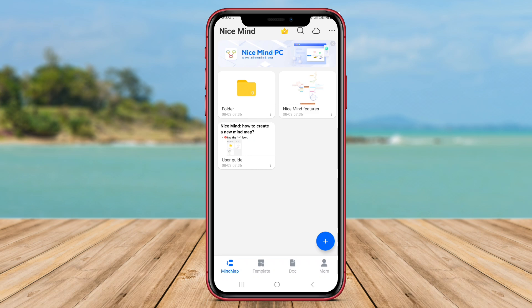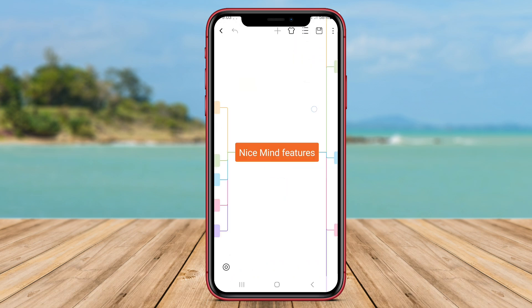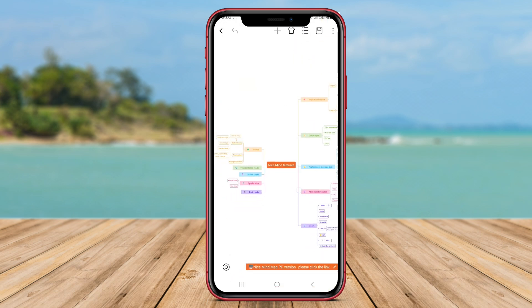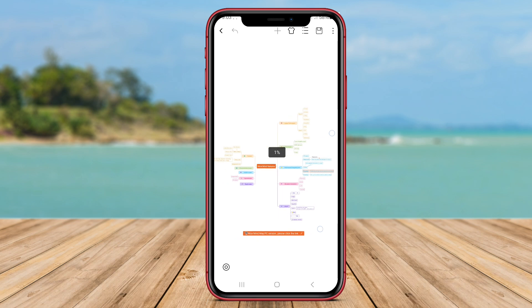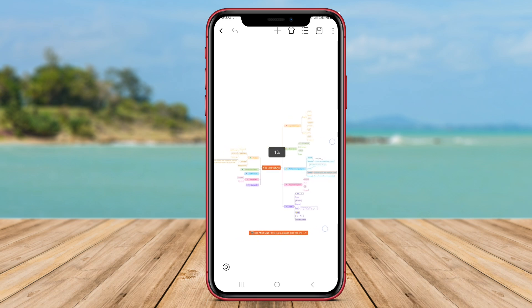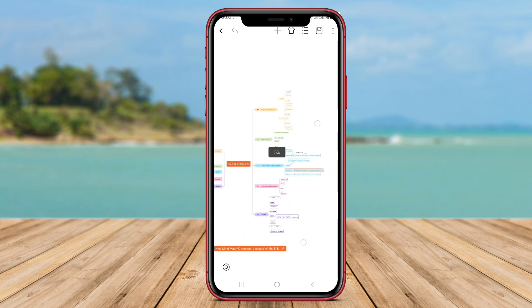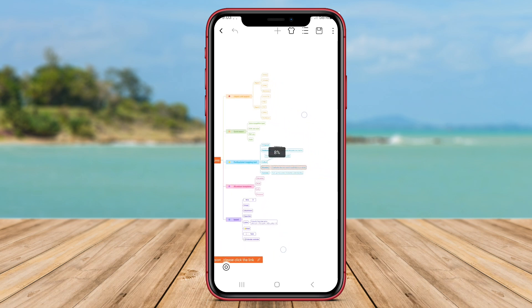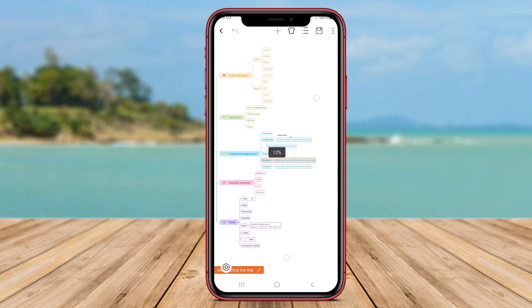Nice Mind Mapping supports collaboration by allowing users to share their mind maps with others and work on them together in real time. The app also offers cloud storage integration, ensuring that your mind maps are securely backed up and accessible across multiple devices.